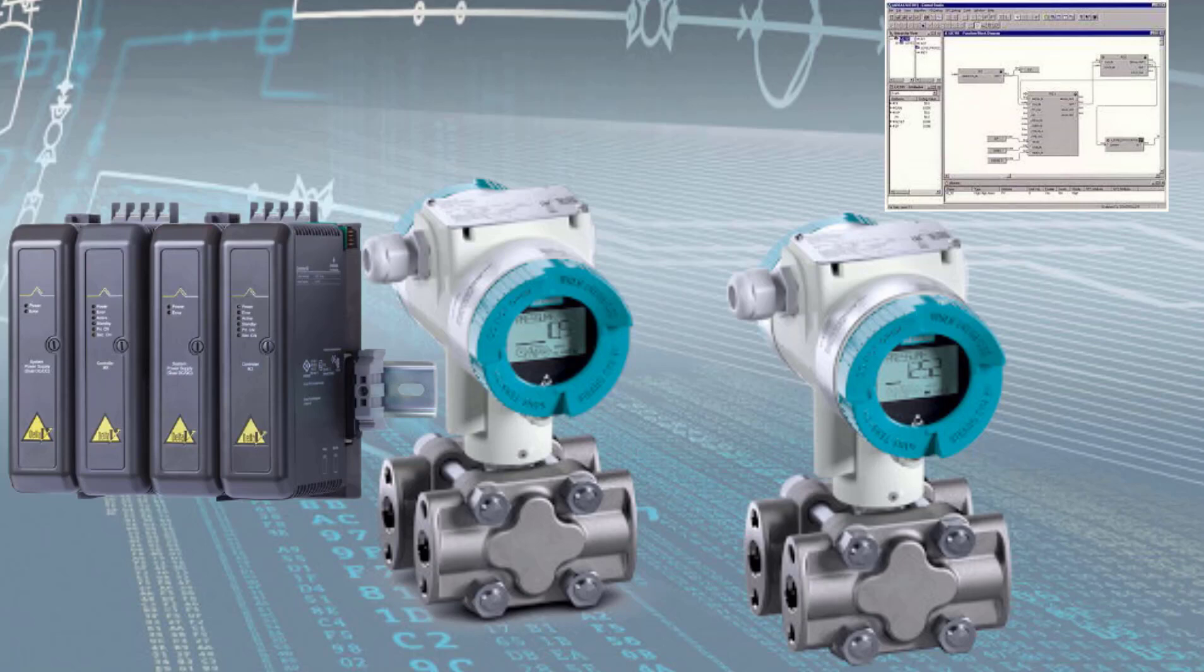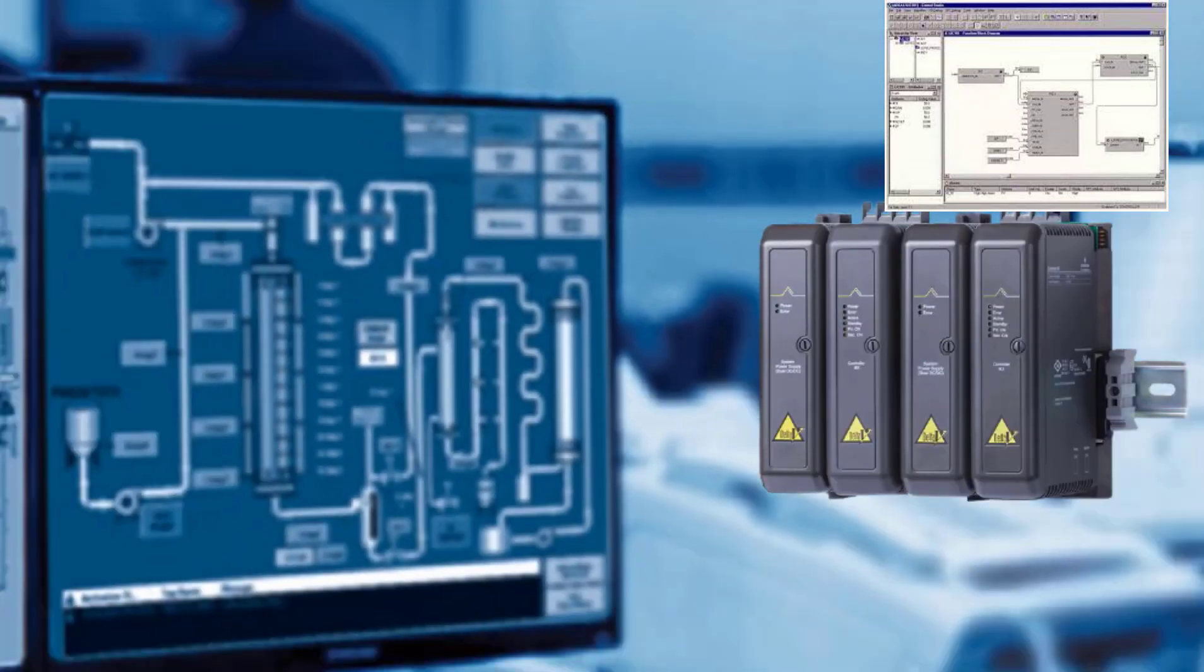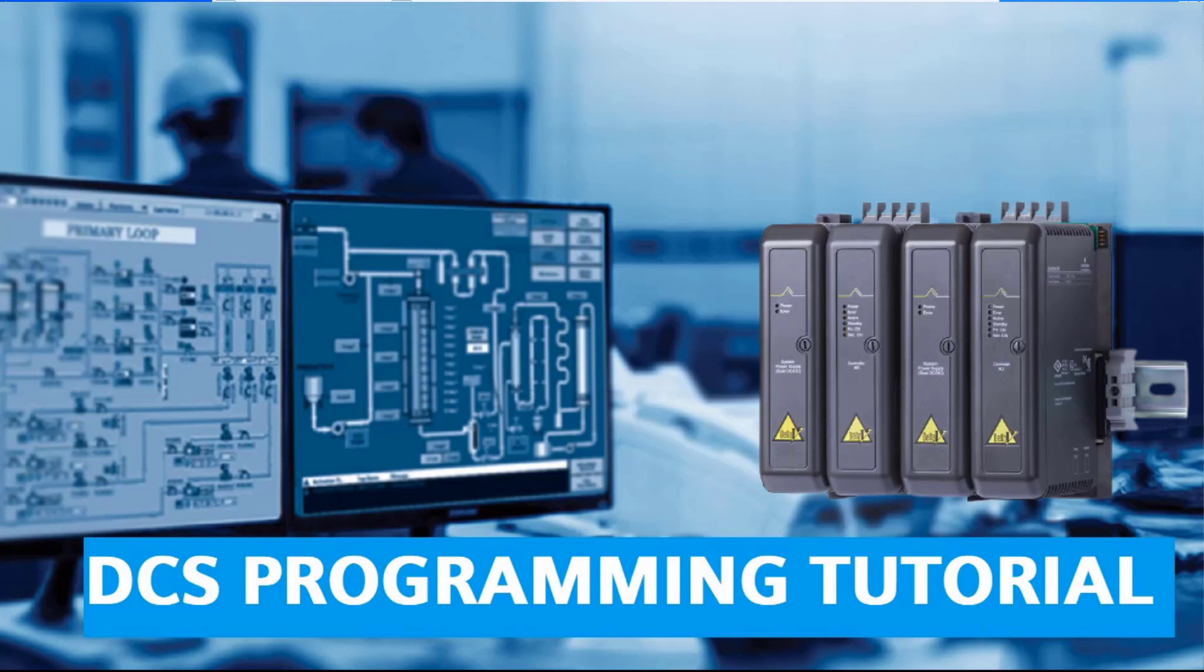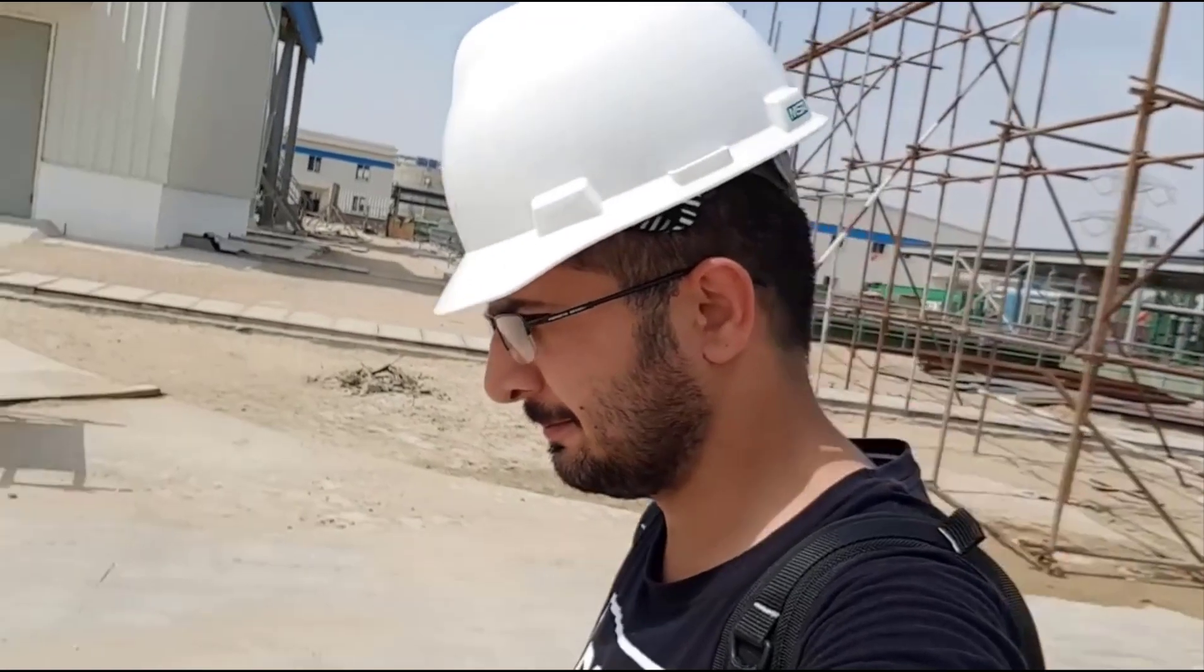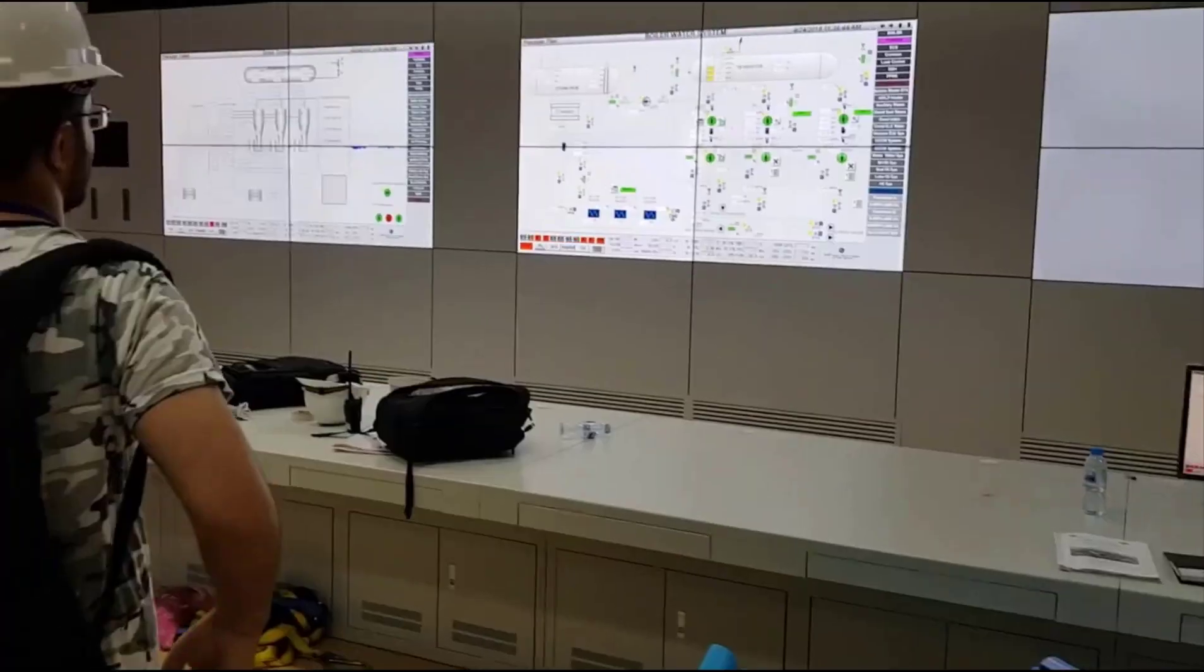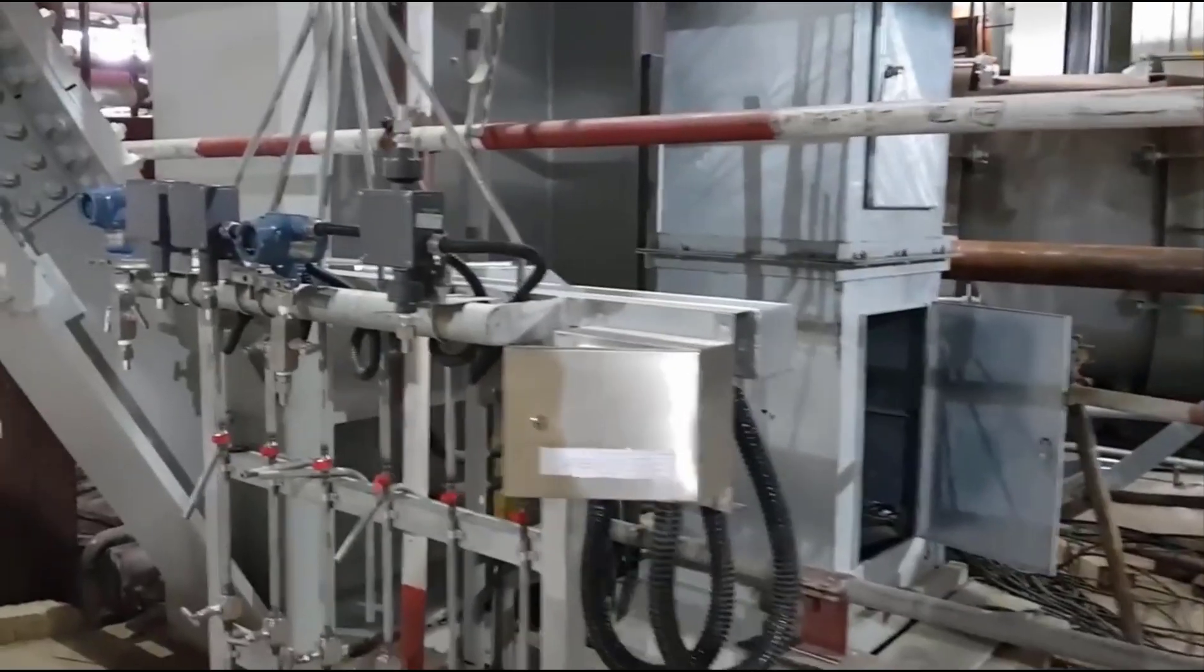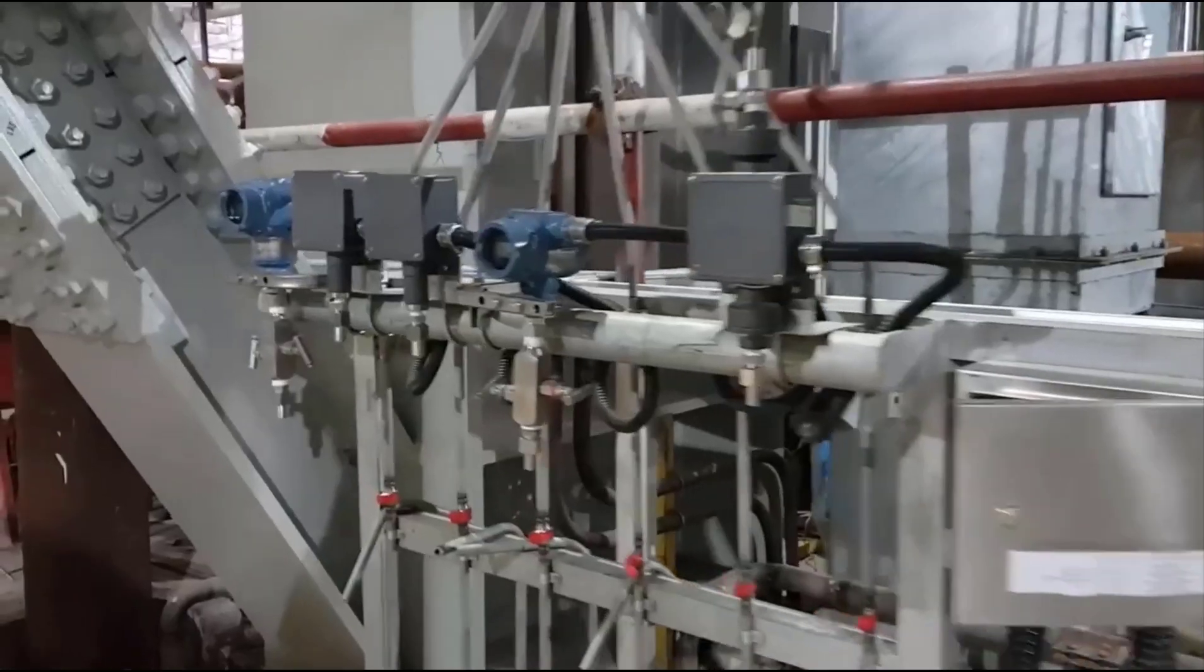Assalamualaikum and welcome to another exciting video on IT and Automation Academy's YouTube channel. In this video we are going to learn DCS programming. If you have no background at all about DCS, this video is for you if you want to start learning DCS program. My name is Noman and you are watching IT and Automation Academy's YouTube channel.